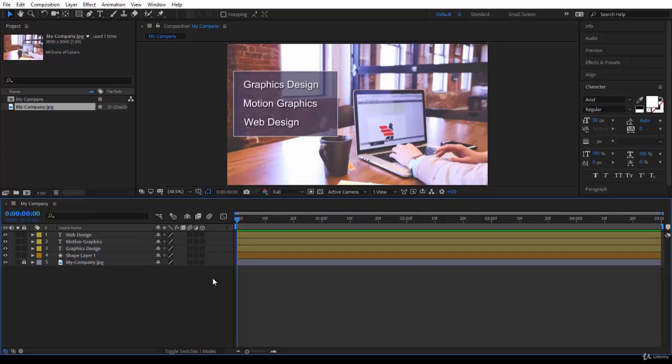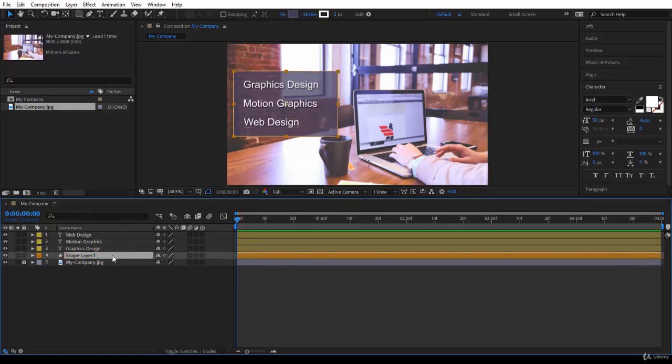In the previous lecture we completed the first step which is design. In this lecture we go on to the second step which is to animate all the layers. Let's start with shape layer one. Let's rename it - to rename a layer just select the layer, press Enter and it's highlighted ready to be renamed. Let's call it background.